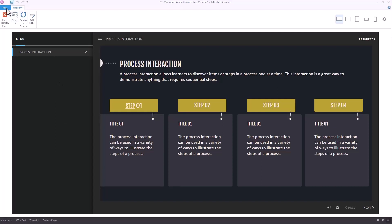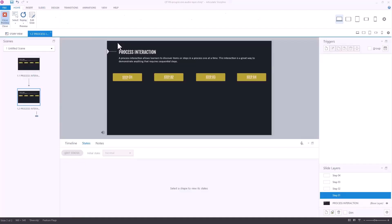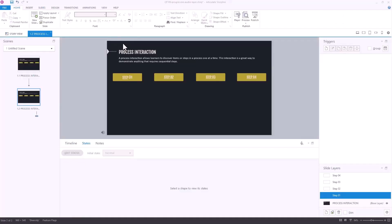What we have is a button that shows a layer, on the layer we only insert the audio, and the visual content we leverage the visited state. That allows us to have the progressive reveal and also have audio that doesn't overlap — without complicated triggers to start and stop media. The file is uploaded on the resource page. Go ahead, play around with this, see if it works for you, and get to know how these states work with objects — it opens up a lot of possibilities.